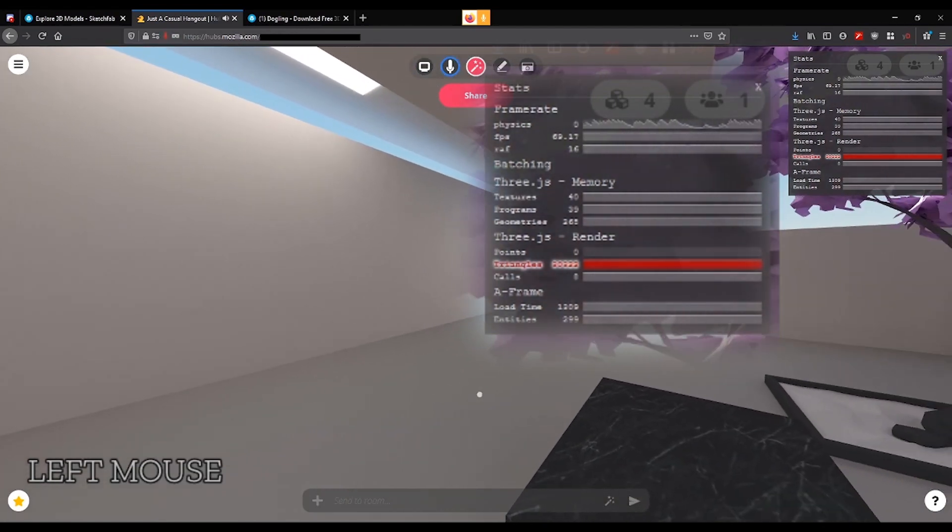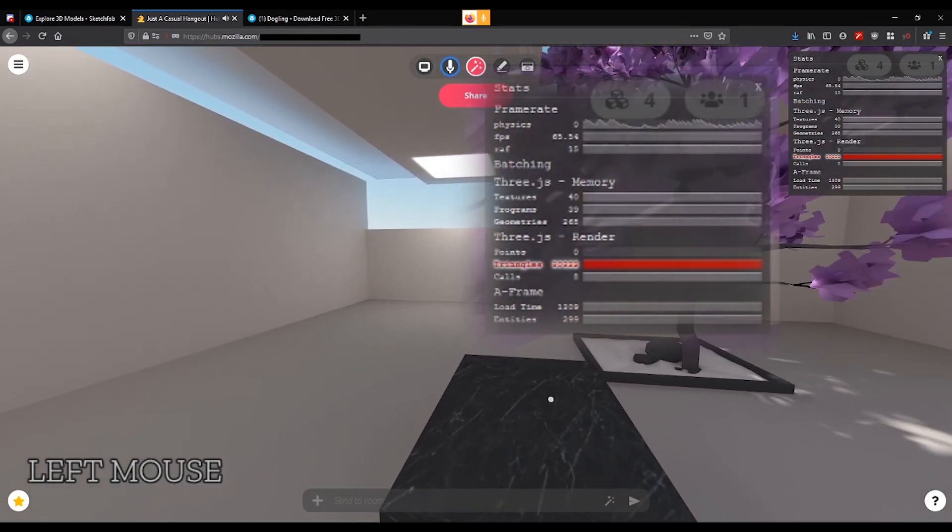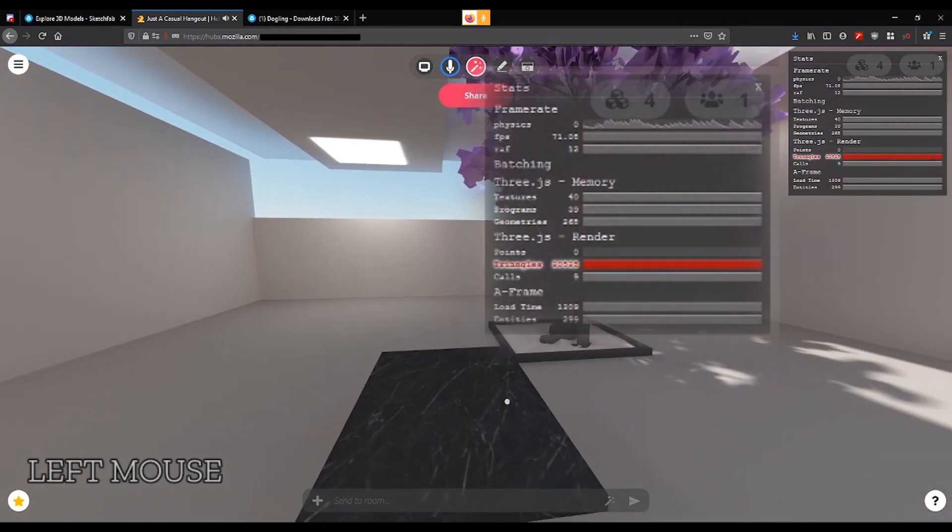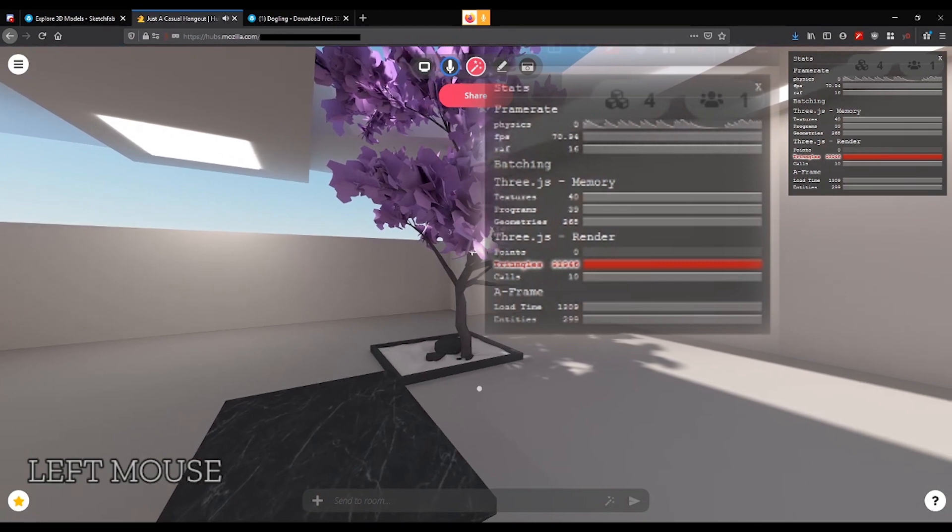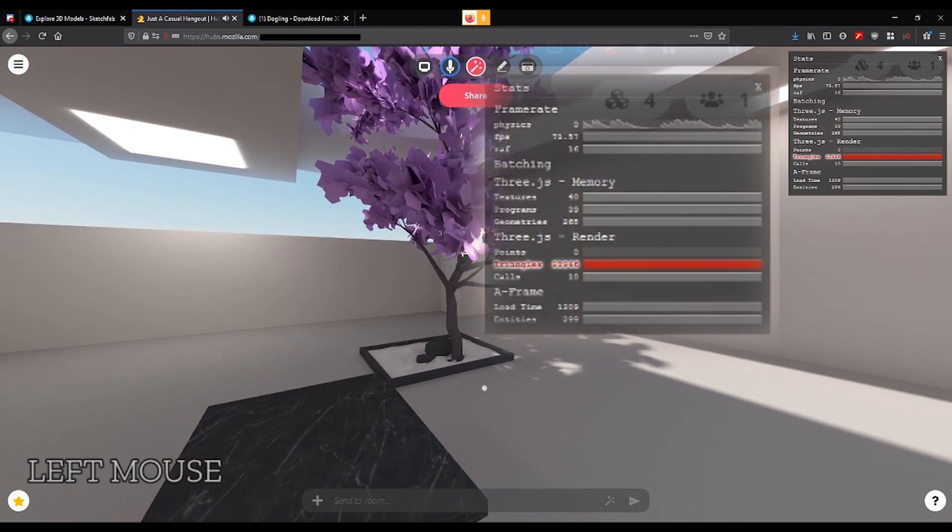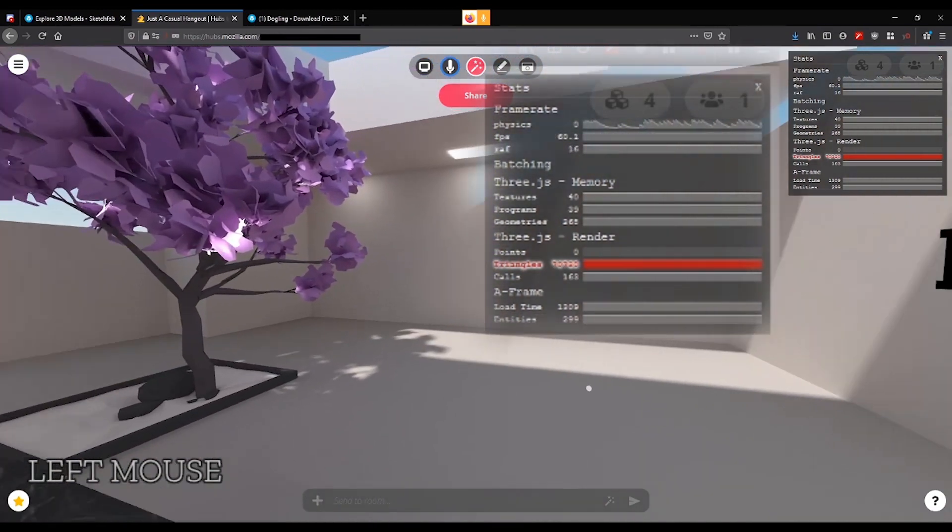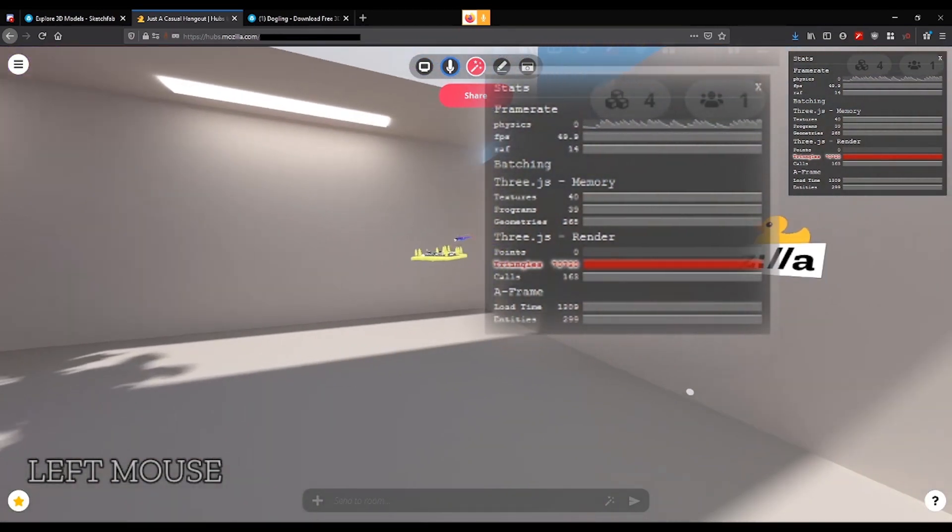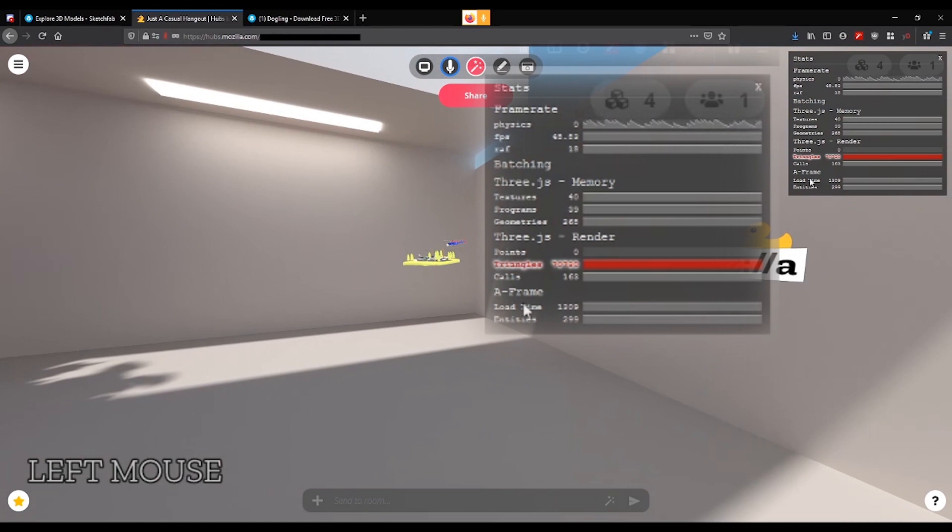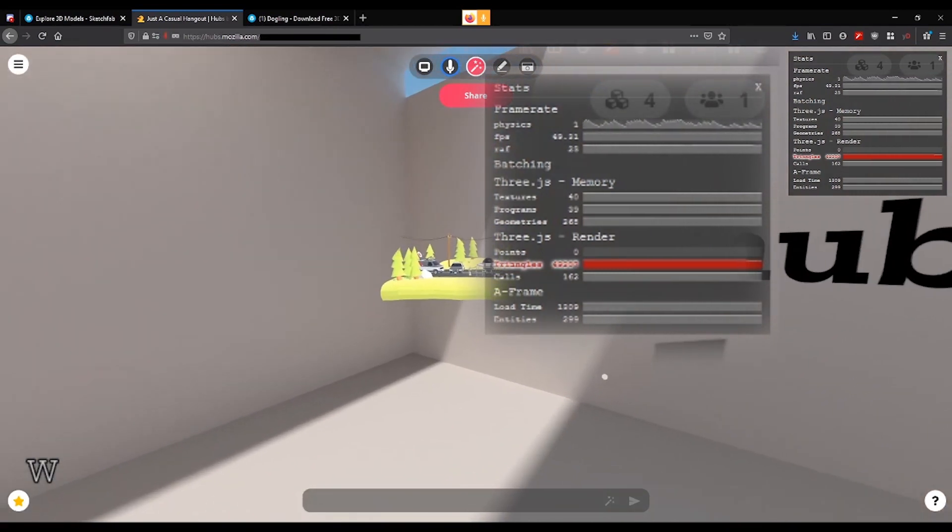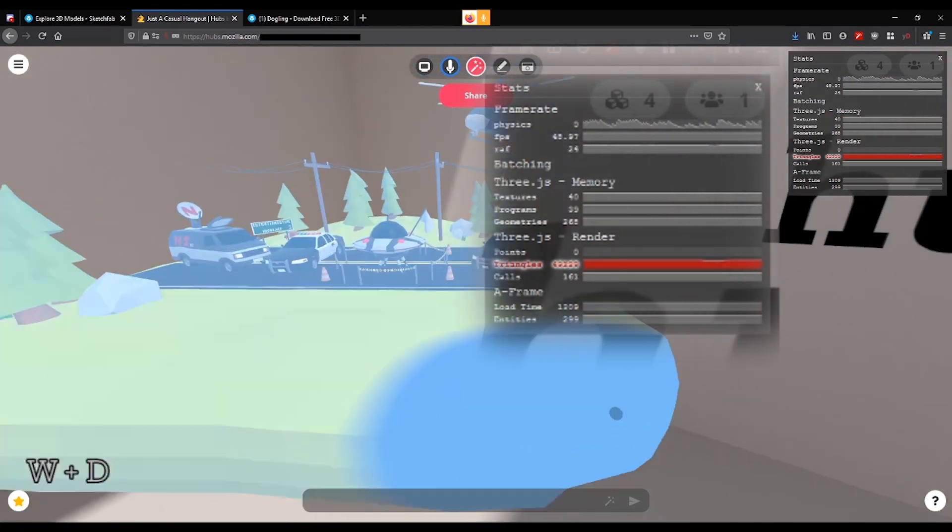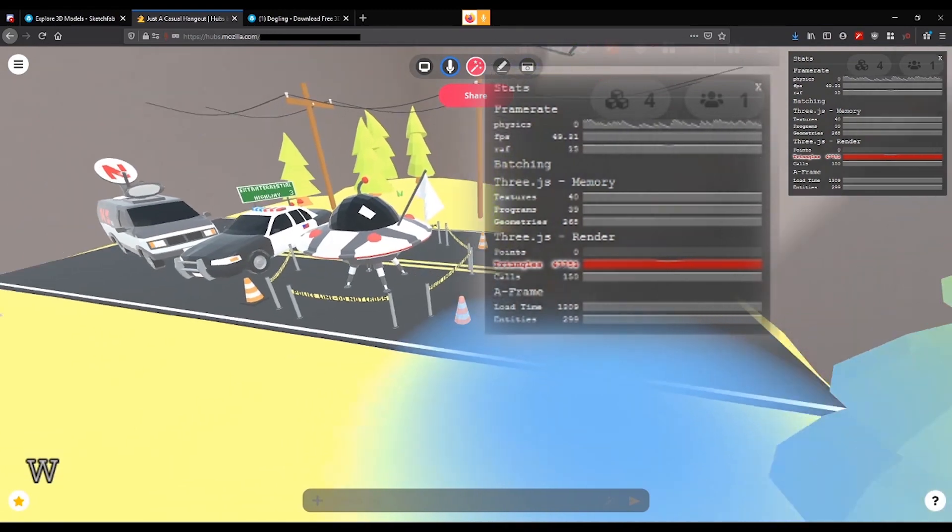But let's take a look as I move around to another model that I've loaded. This one is seemingly simple, but watch the calls spike. They just went up to 163. Why is that? Let's take a look at this object.